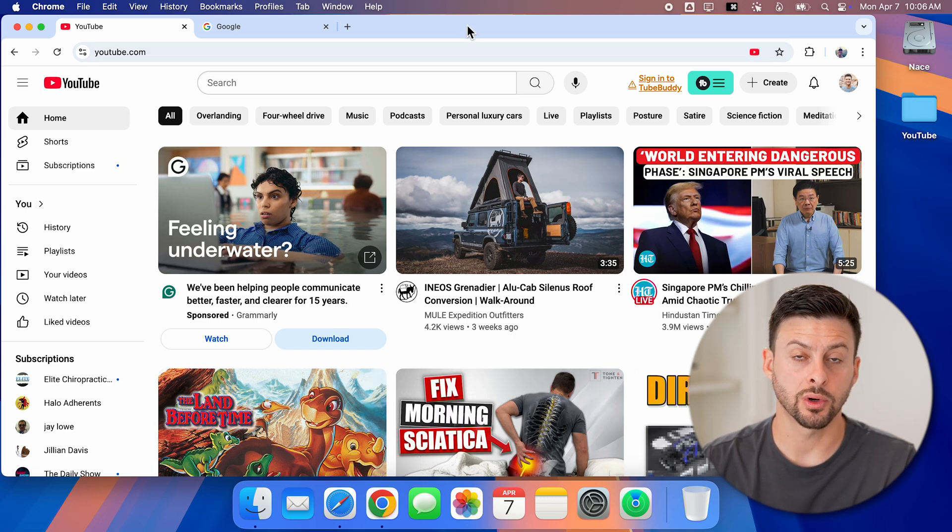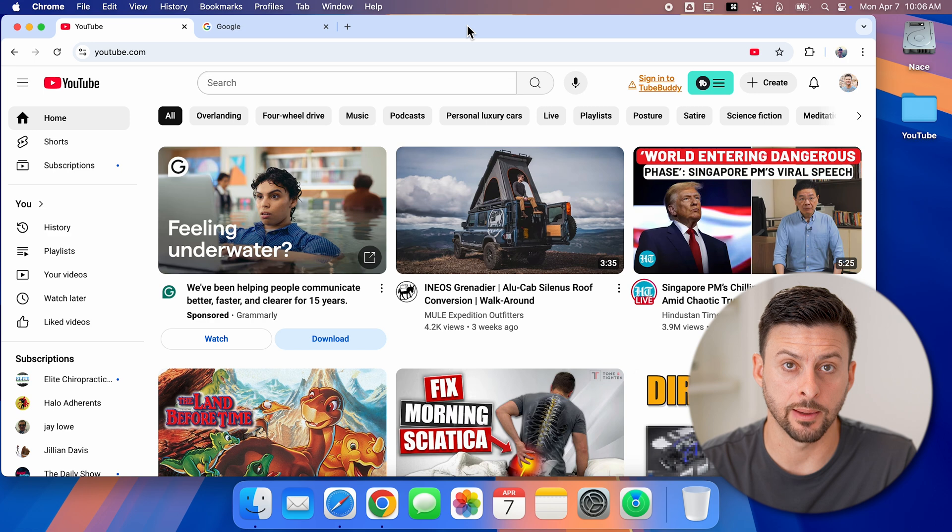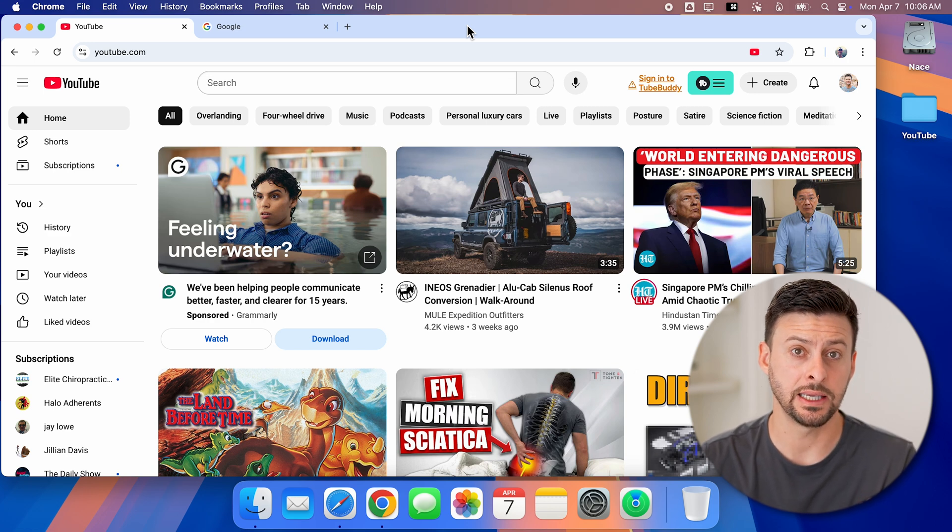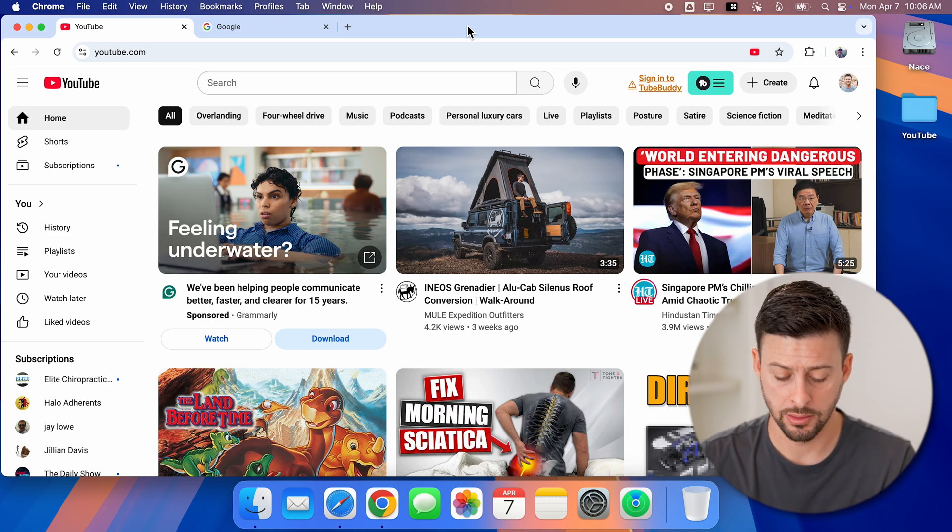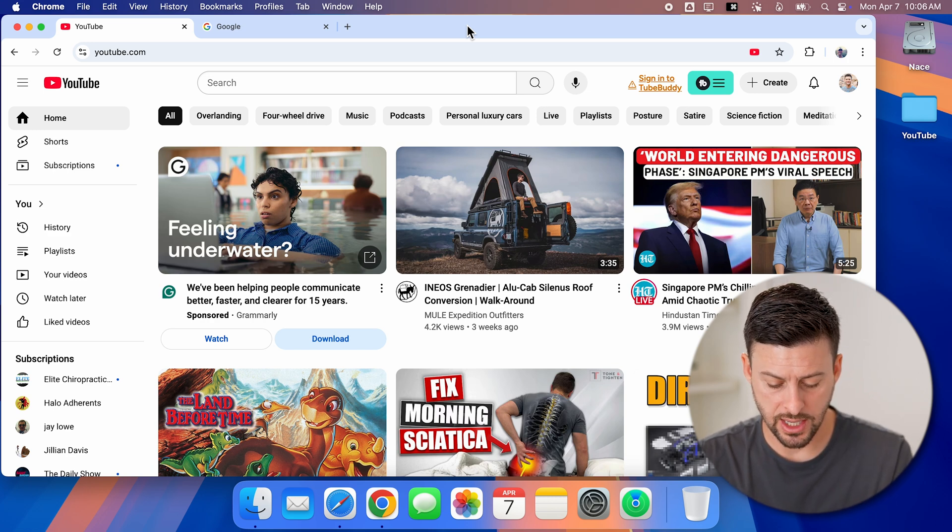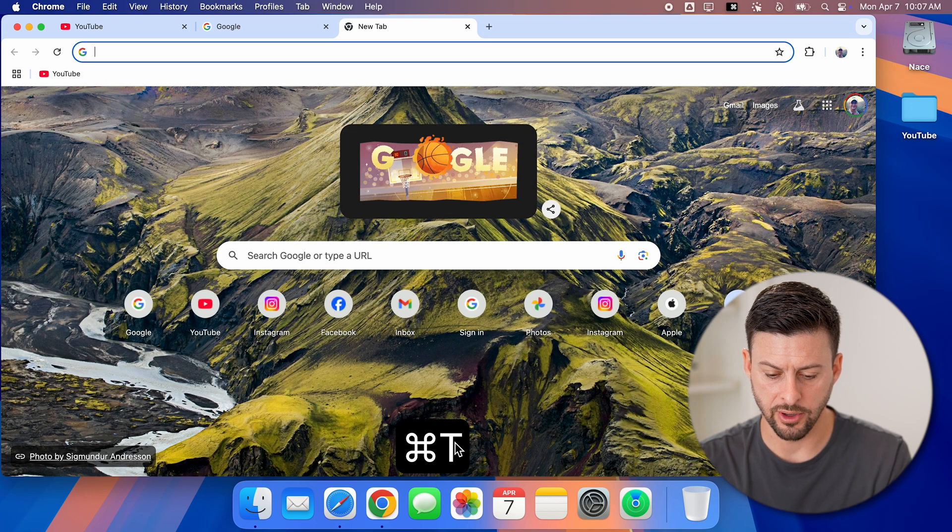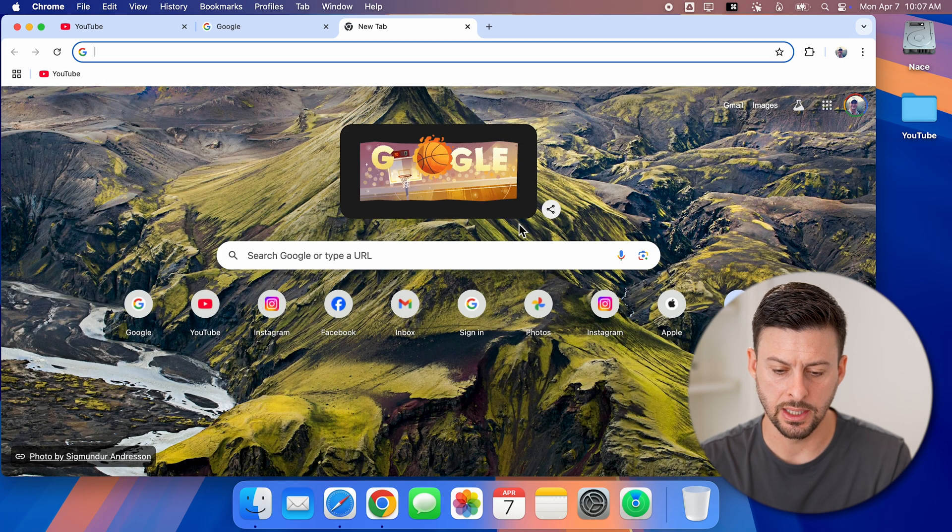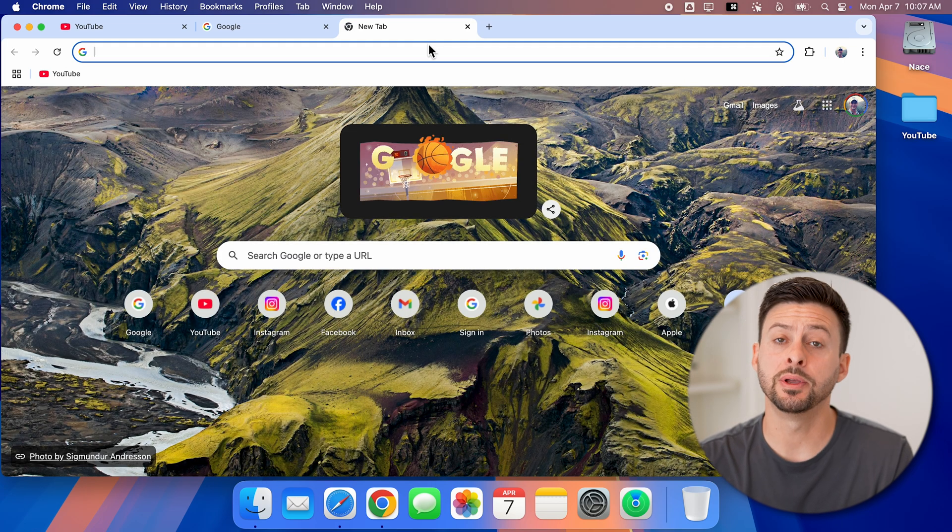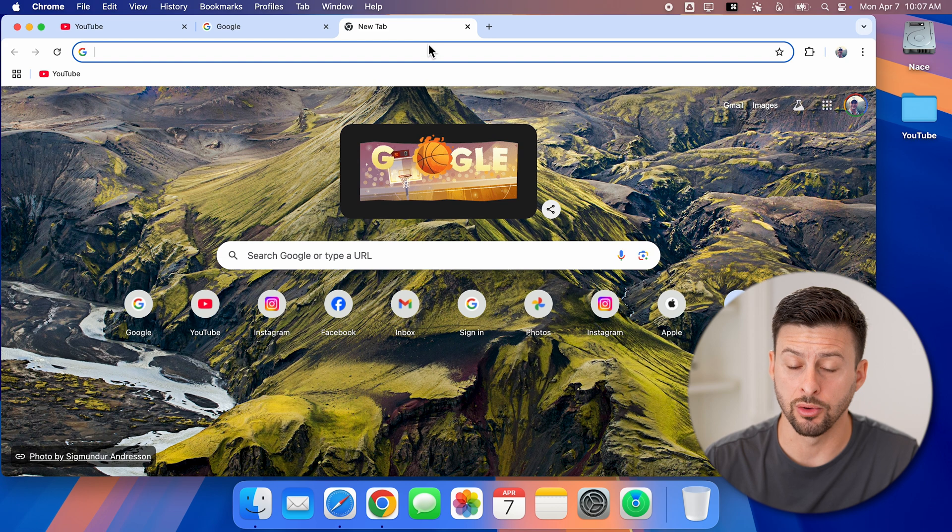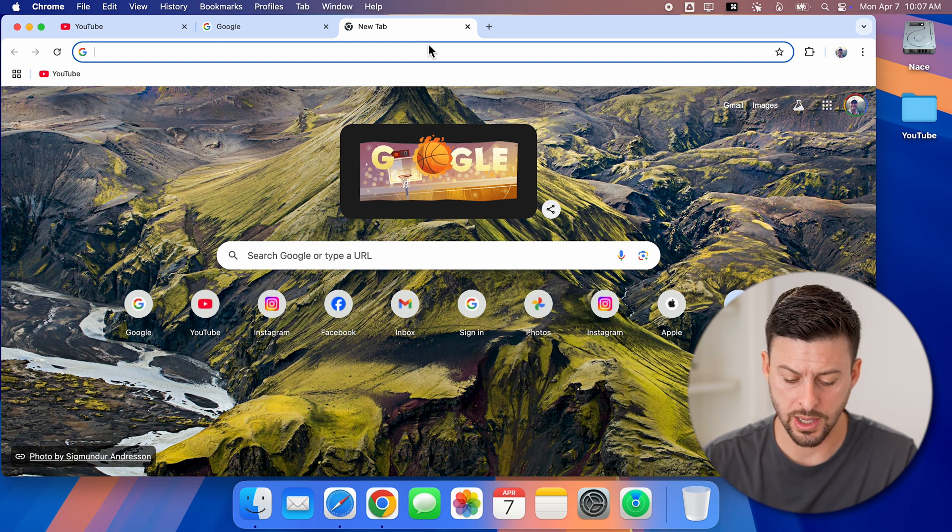Now there's a quick shortcut to open new tabs, and it is Command T for tab. So I can hit Command T, you'll see at the very bottom Command T, and it opens up a new tab within Google Chrome.